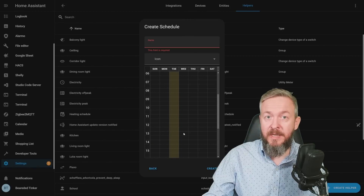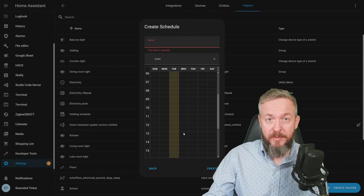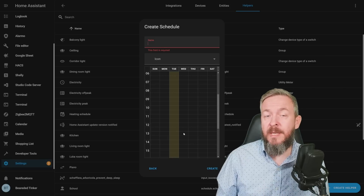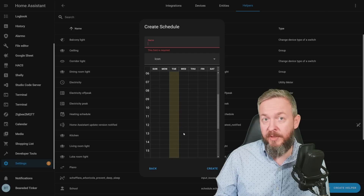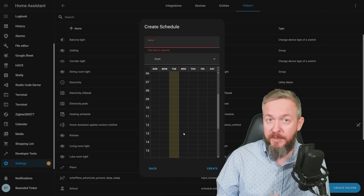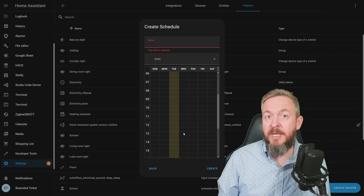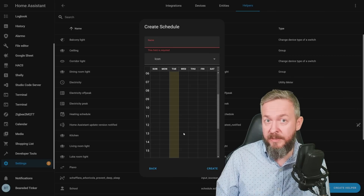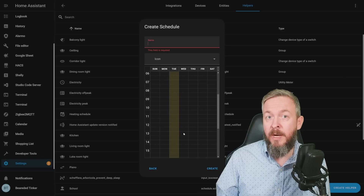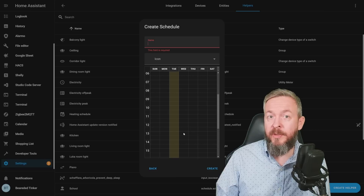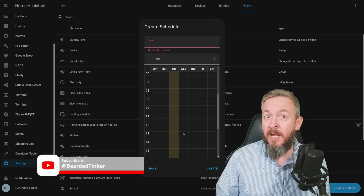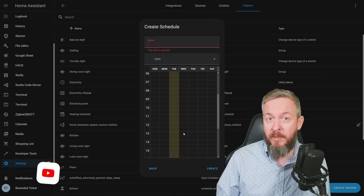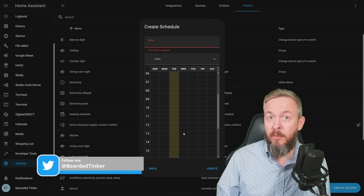A couple of releases back, the Home Assistant crew introduced schedules, which are awesome. You can use them to schedule daily repeated routines such as heating control, watering your plants, setting an alarm to wake you up in the morning, or turning on lights in the afternoon. But what everybody was missing was a calendar — and not Google Calendar, because that's a cloud service. I'm talking about a local instance of the calendar with no Google access.